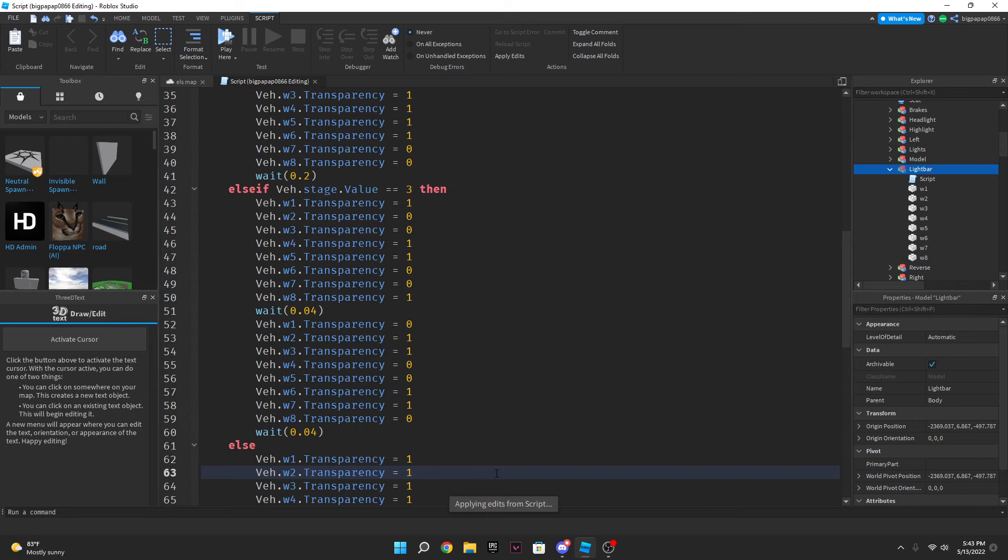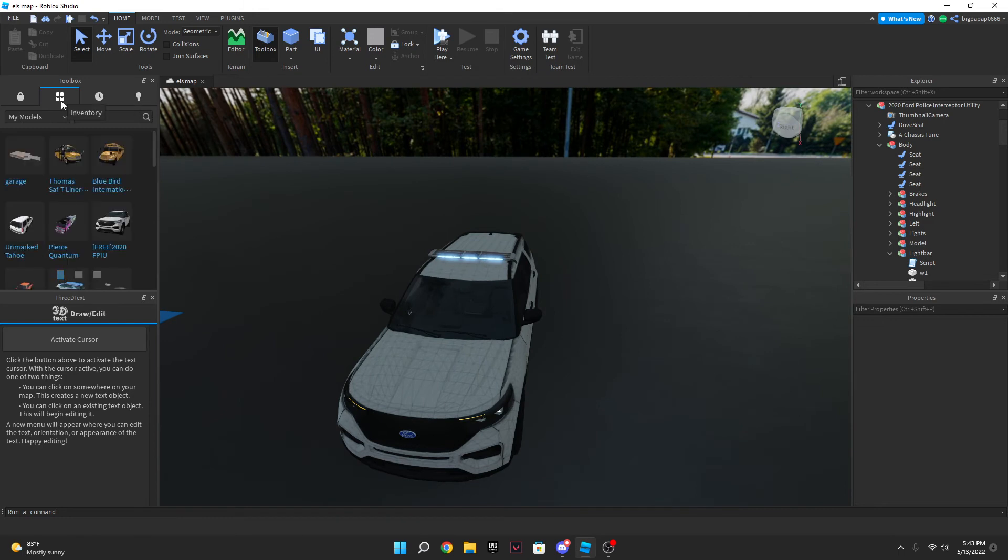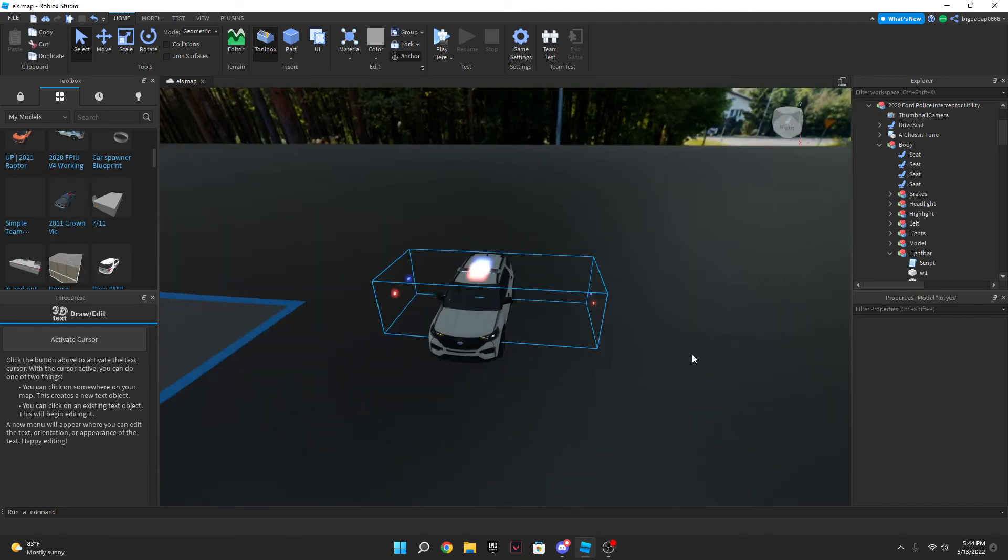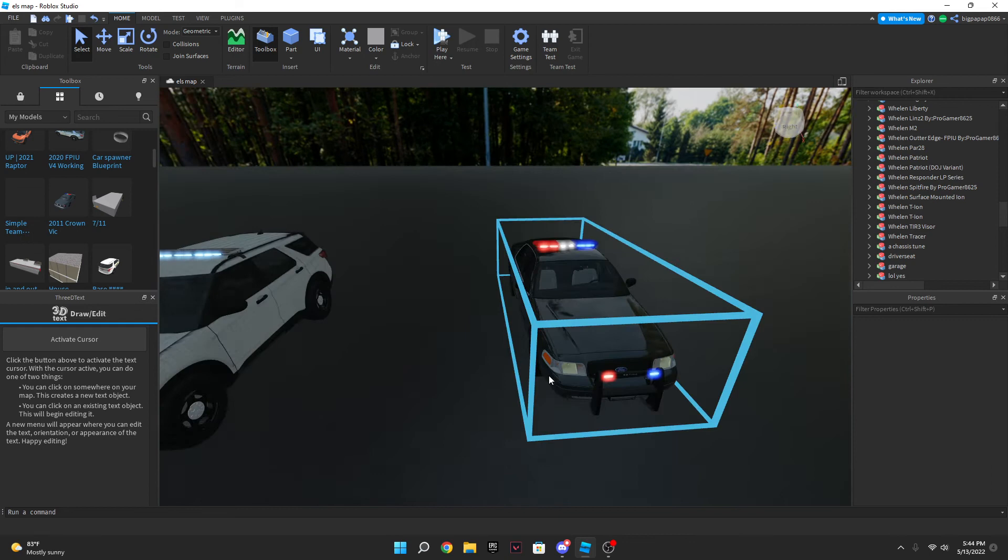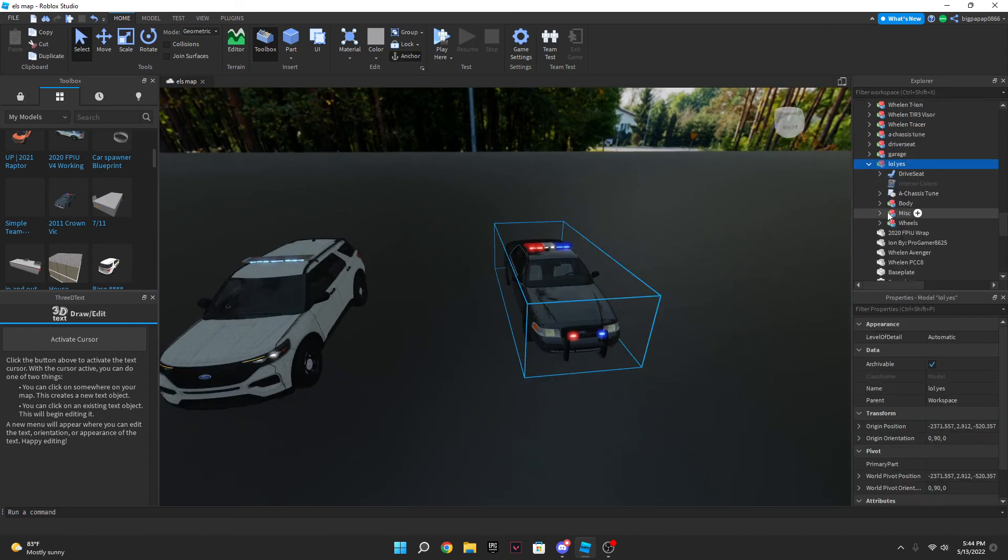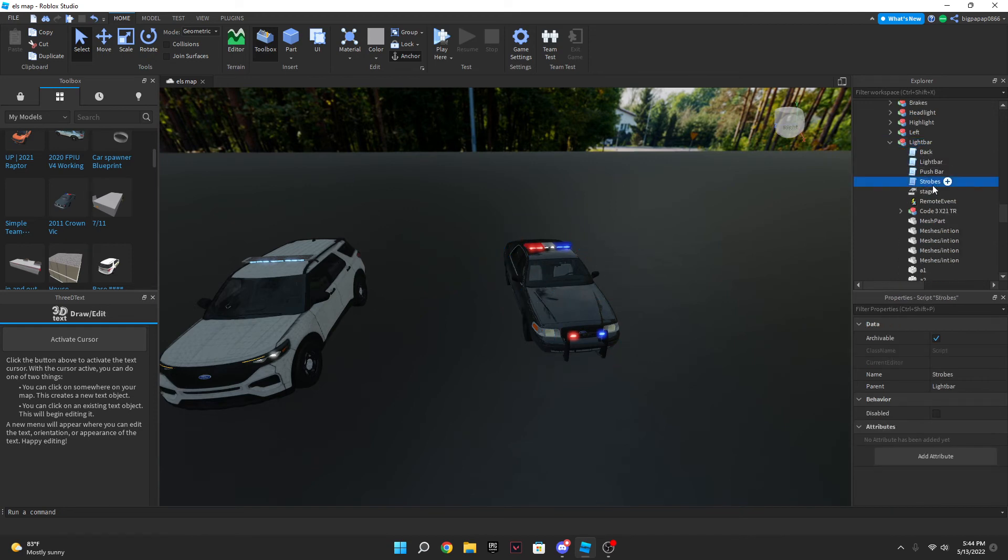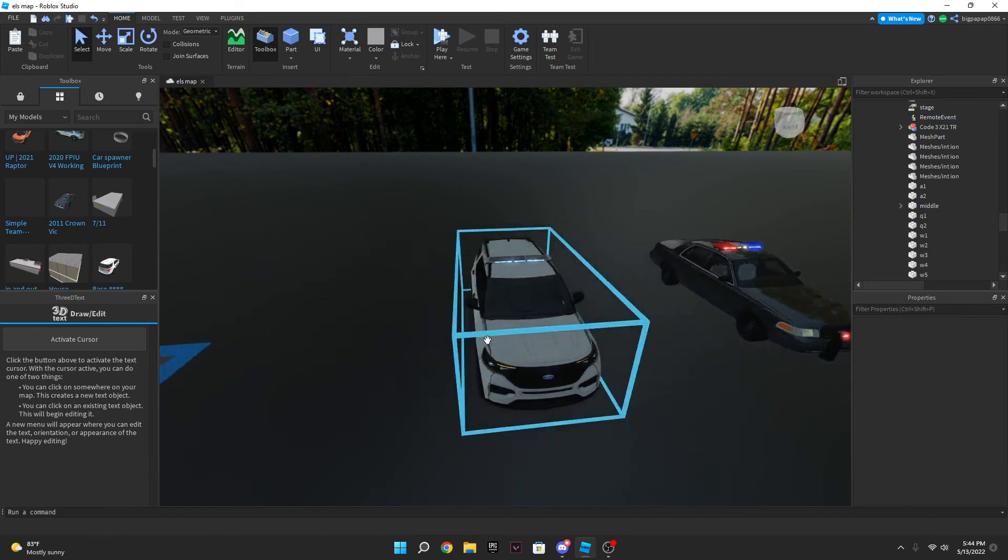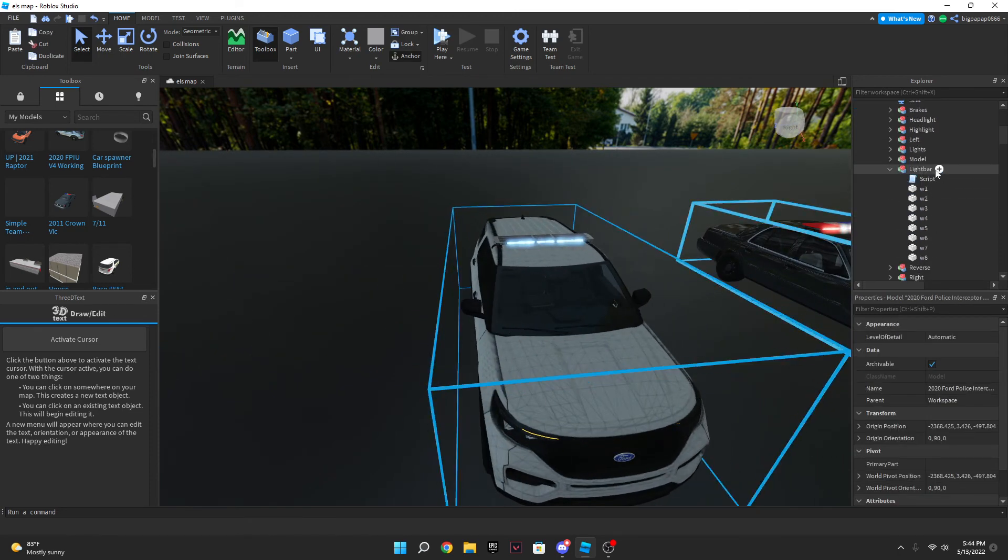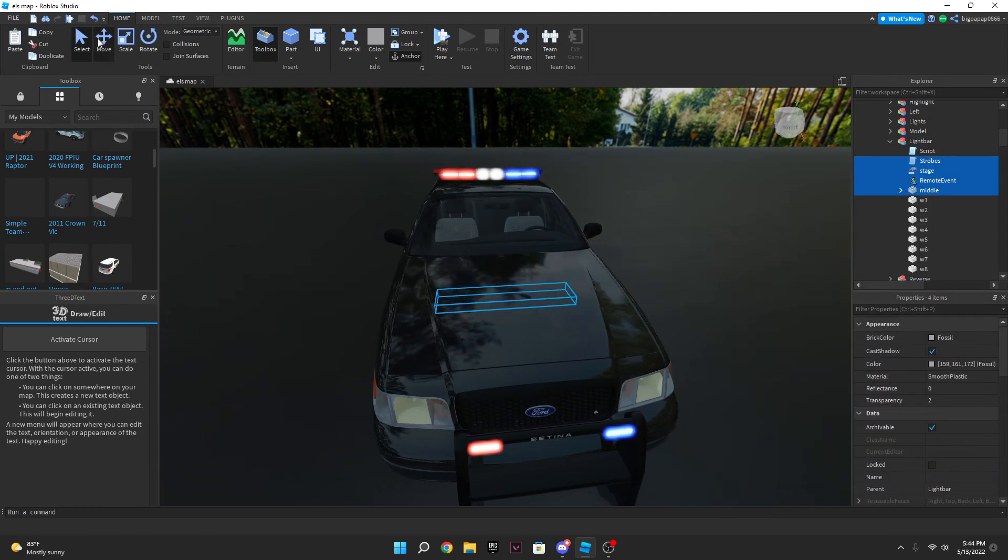Which could take a while but we're just going to go anyways. Now what you want to do is you're going to spawn in a car that already has all the stuff that you need in it. So like here I'm going to spawn in this which I will leave the link in the description for. So you're going to come in here and you're going to go into your car, you're going to go into your body and you're going to go into the light bar. Now once you go ahead and do that you're going to grab the strobes, the stage, the remote event, and the middle. You're going to copy that and you're going to go in back into your car and you're going to paste that into the light bar.